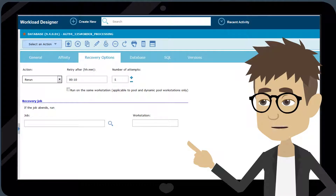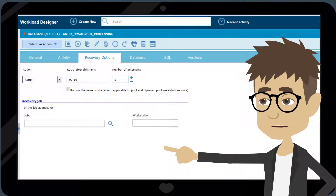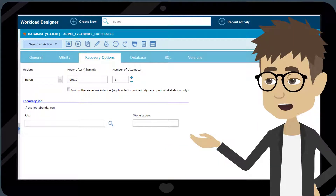You can specify when you want the job to rerun and the number of attempts to be performed. Jason, you will receive an alert only after the last attempt has failed. Advanced Rerun Options help orchestrating your workflows smoothly, reducing manual intervention.